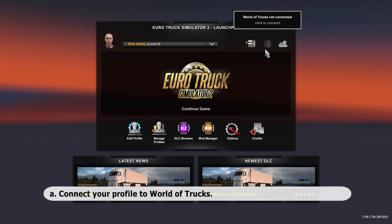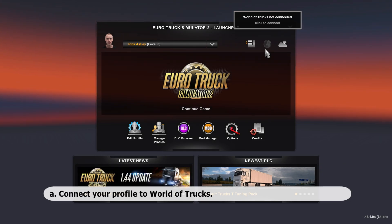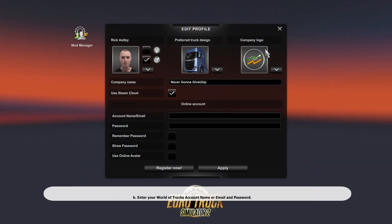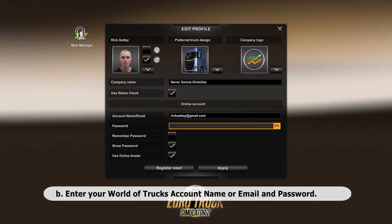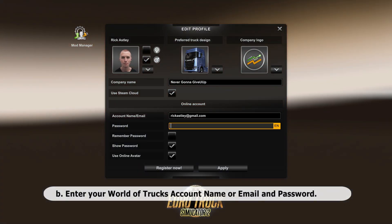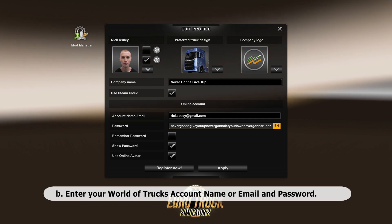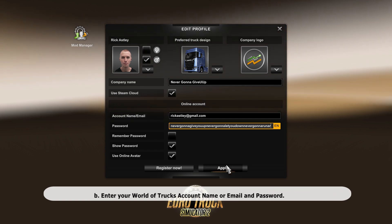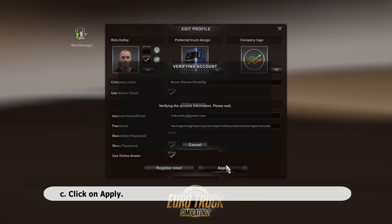Connect your profile to World of Trucks. Enter your World of Trucks account name or email and password. Click on Apply.